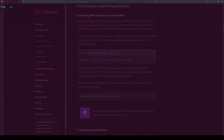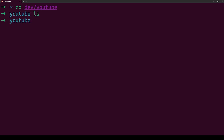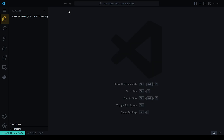We can go to our next step — go to your terminal and navigate to your project directory. Mine is in dev/youtube and it's an empty directory. We're going to create a directory for our project: `mkdir laravel-best`. That's the name of our project. We'll cd into it and then open it up in Visual Studio Code.